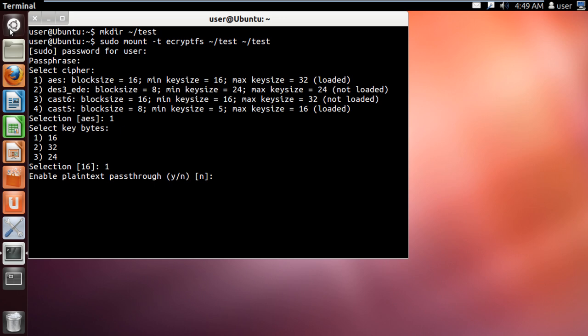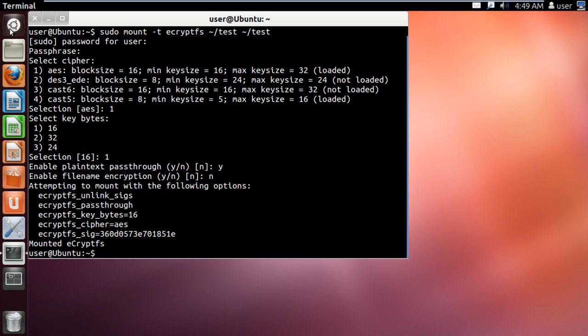With that done, it will prompt you to enable the plain text pass-through. Over here, let's type Y and hit enter. If you want to encrypt the file inside the encrypted folder, then type in N and hit enter. You will also be prompted whether you want to enable file name encryption or not — let's type in N and hit enter. Your folder is now mounted with ecryptfs.